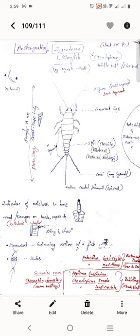It has 11 segmented abdomen segments and filiform antenna that are multi-segmented, around 30 plus segments. This is an indicator of moisture in a home.